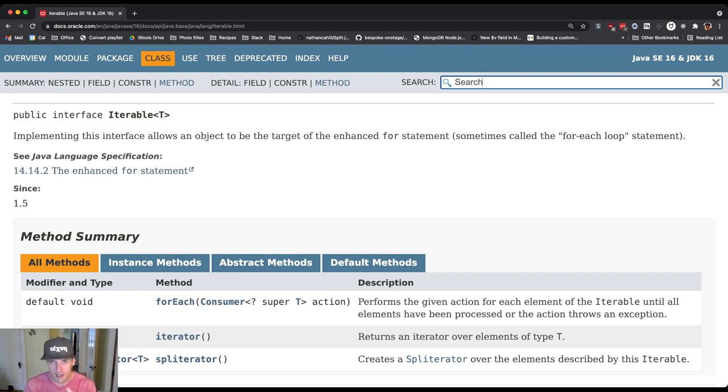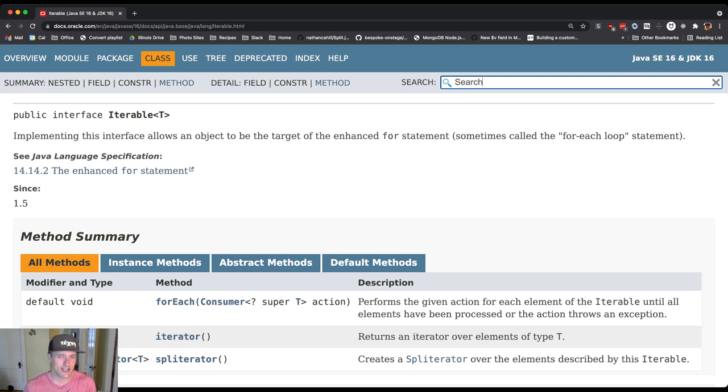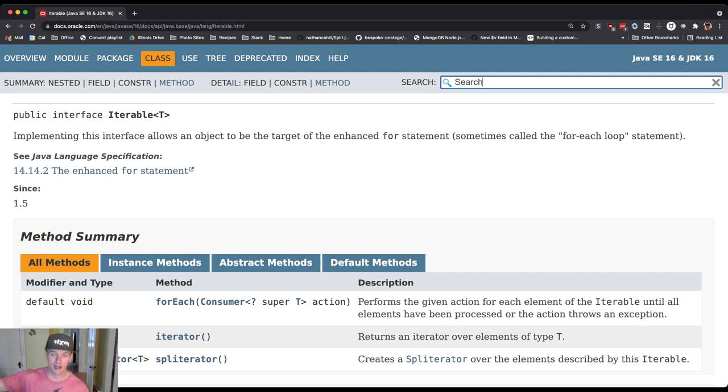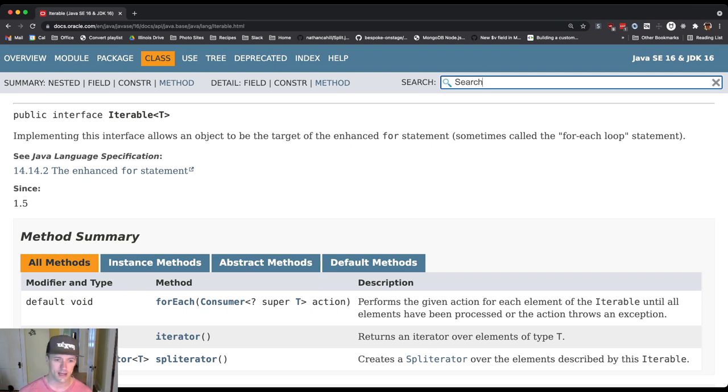This is one of these things where we see the power of interfaces. The interface expresses - the Iterable interface in Java expresses the ability to participate in the right side of the enhanced for-loop or the for-in loop in Kotlin.